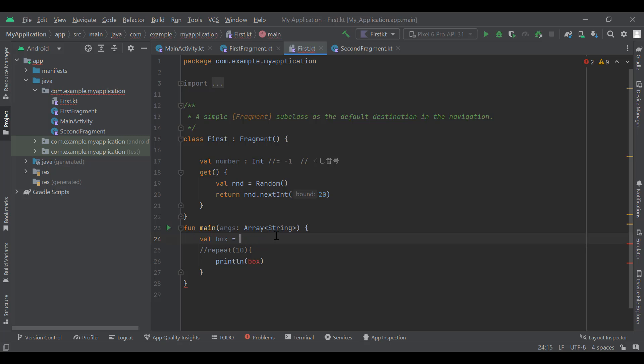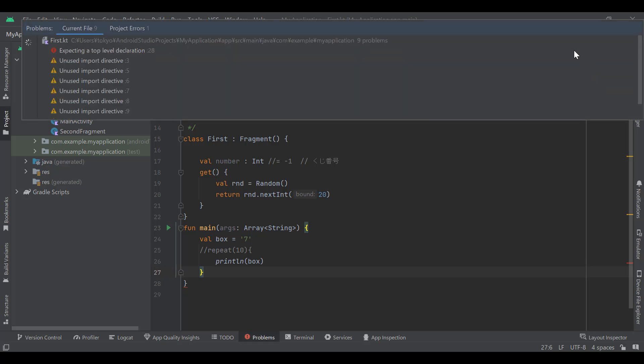Next, change the value of the box variable to a number.